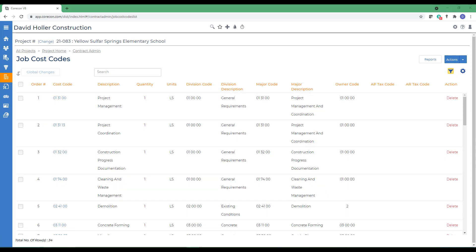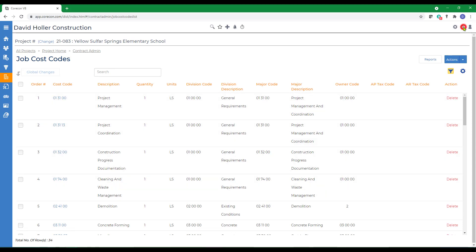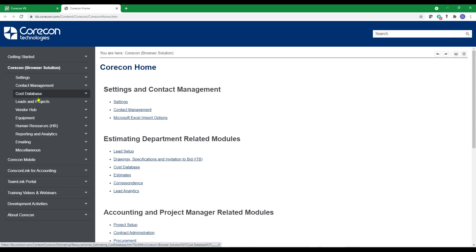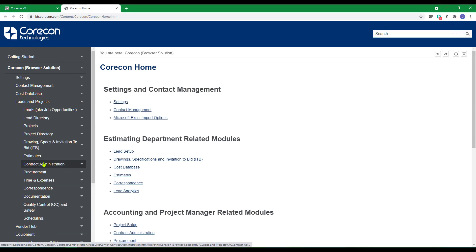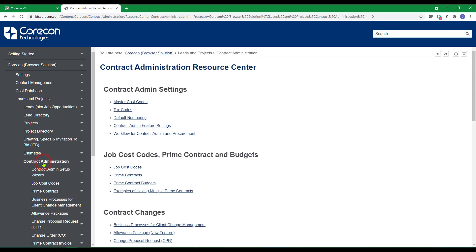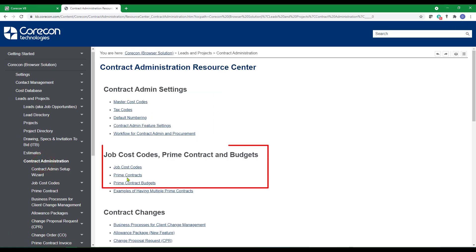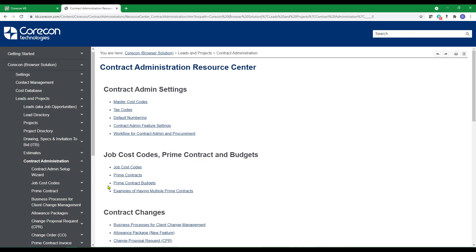If you'd like to know more about this subject, we encourage you to go to the help articles, to leads and projects, to contract admin, and check out the help articles under job cost codes, prime contracts, and prime contract budgets.